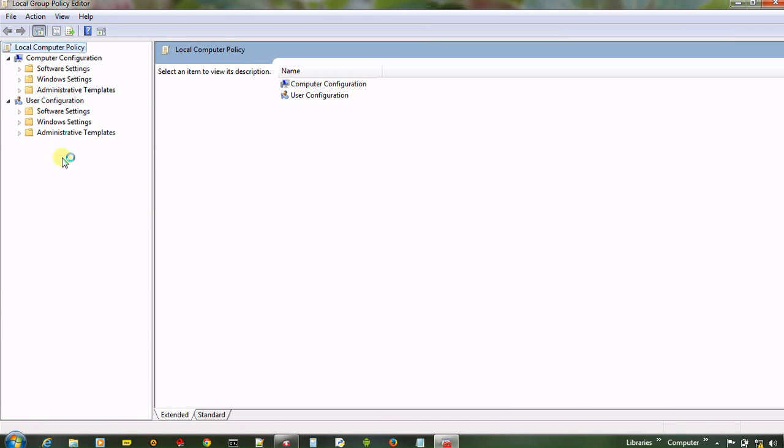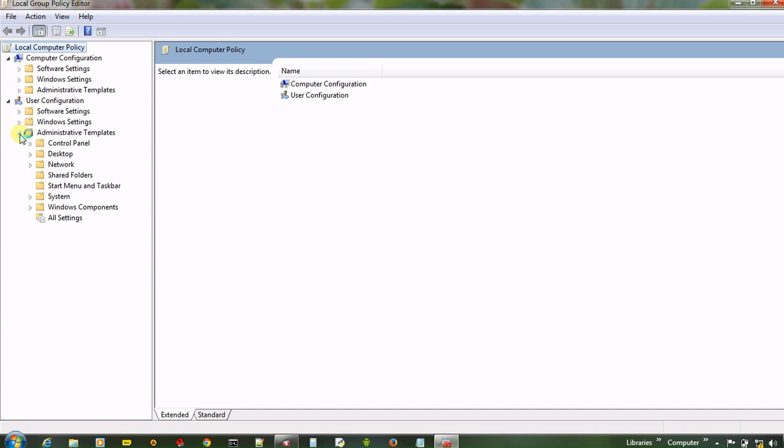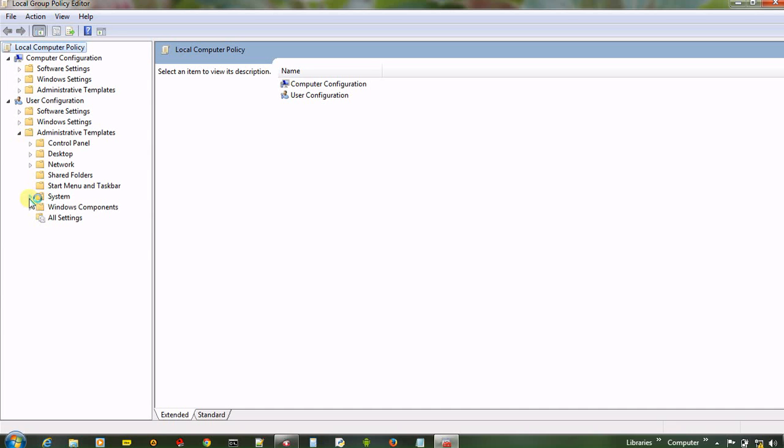And now in user configuration, open administrative template. And then click on system.